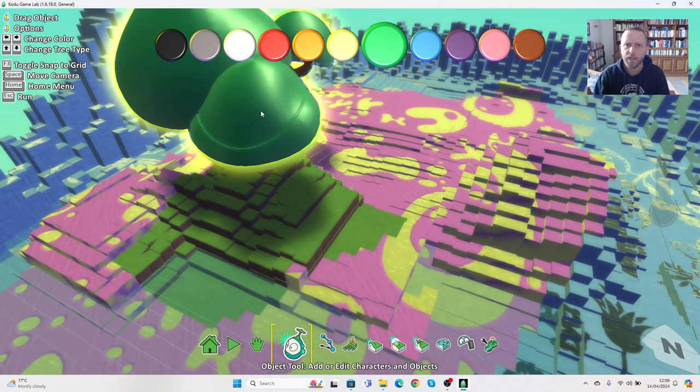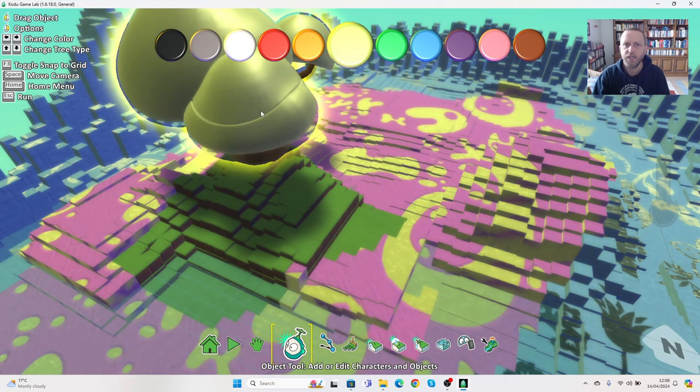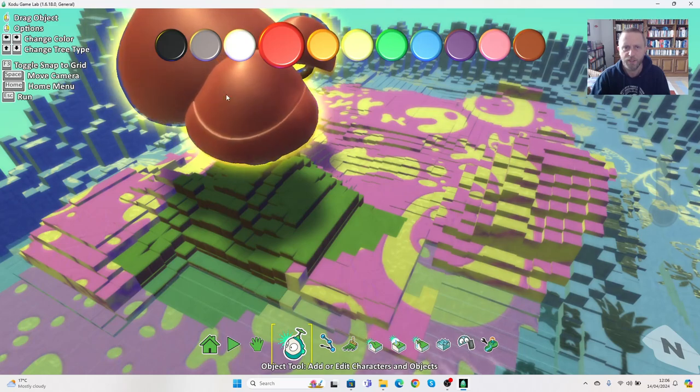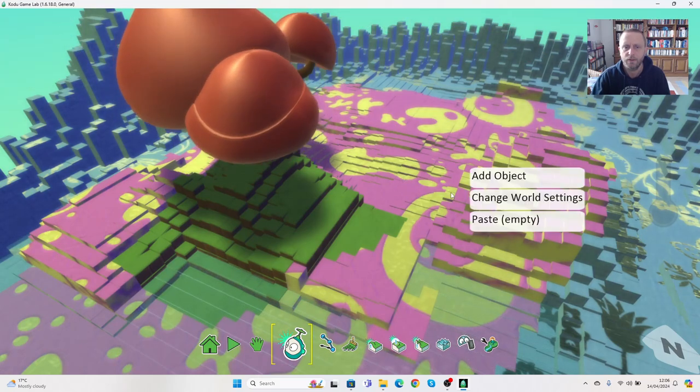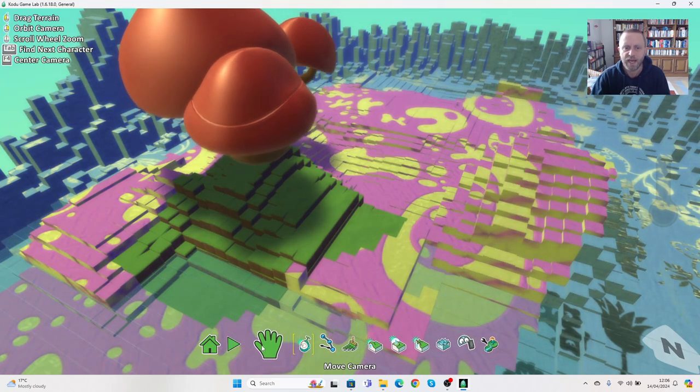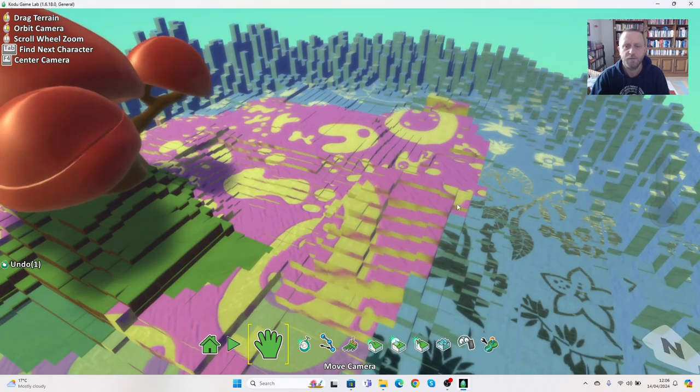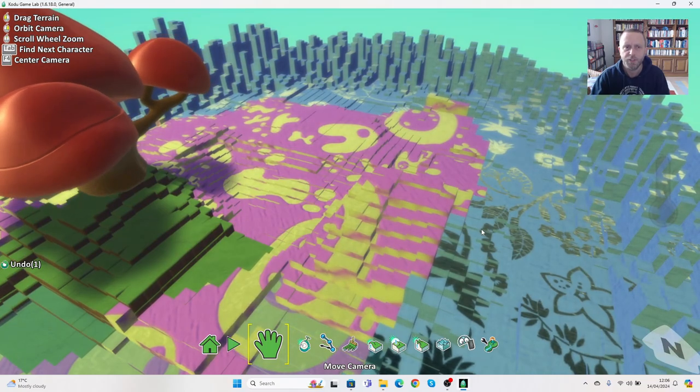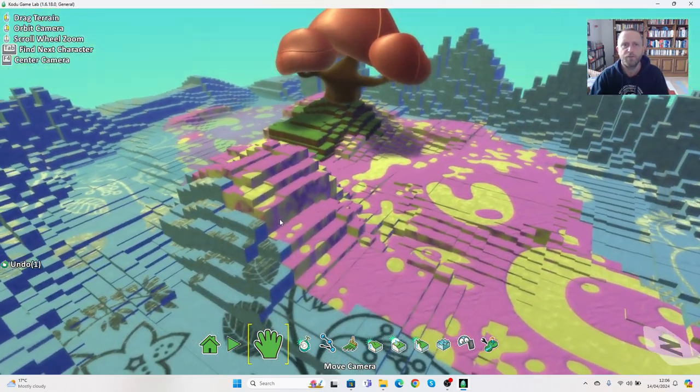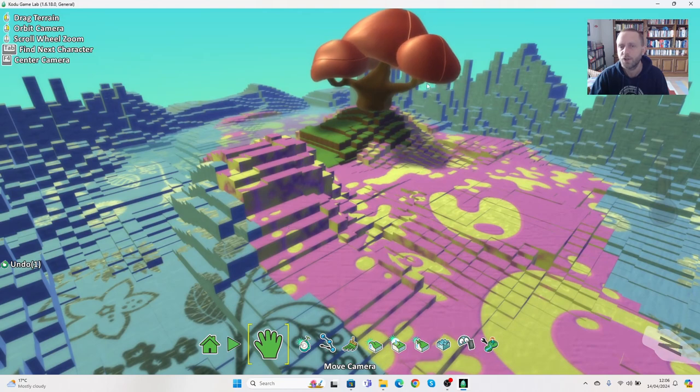I want a red tree here. I'm going to go back to the hand and move myself around. I might want to turn around a bit to see what this tree looks like from a different perspective. You can see the tree is actually also programmable, and we'll come back to that in a minute.